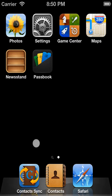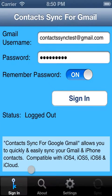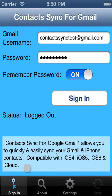So we'll use Contact Sync for Google Gmail to sync our Gmail contacts with our iPhone, and at the end of the entire process, we should have both our presidents and vice presidents on Gmail and iPhone.